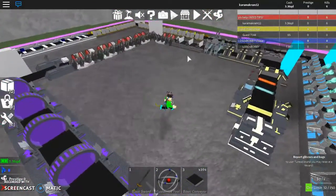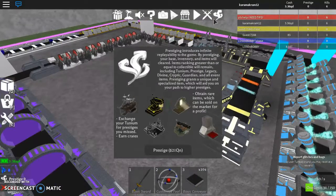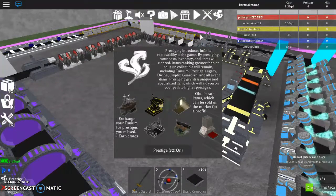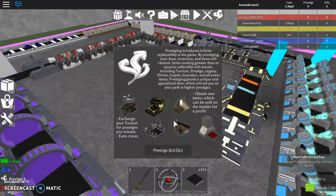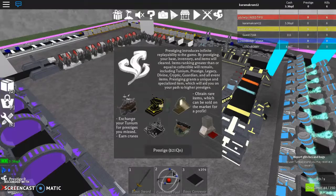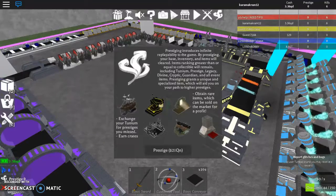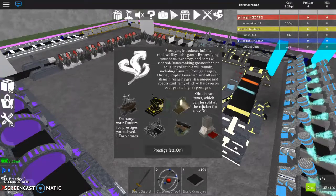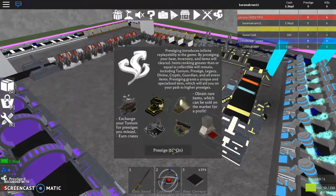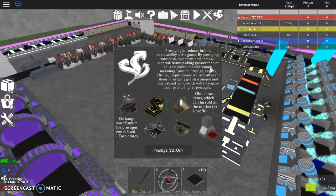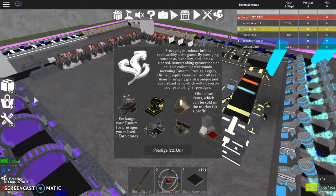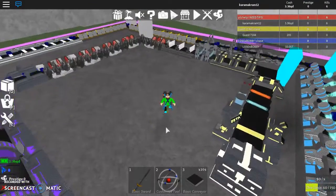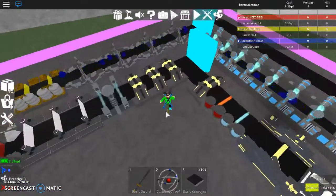So I'm kind of close to getting to prestige two. I need... oh wait, wait, oh no, yeah. Never mind, I'm not close, but I'm kind of pretty far into the game.